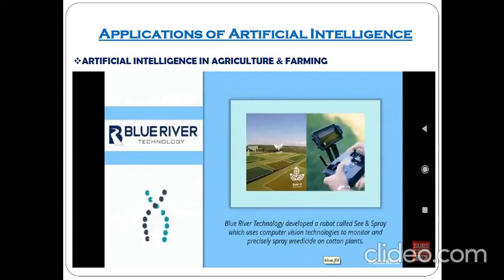What it does is: it observes every leaf and then only sprays where needed. It precisely sprays the weedicide only on the cotton plants where required.